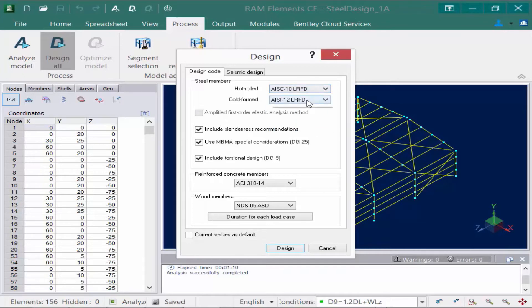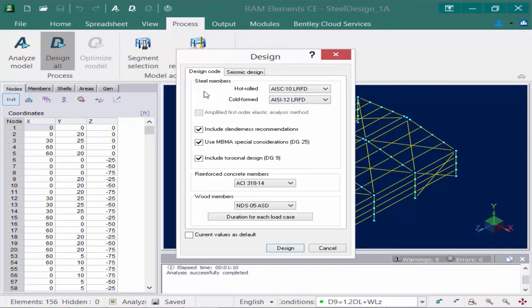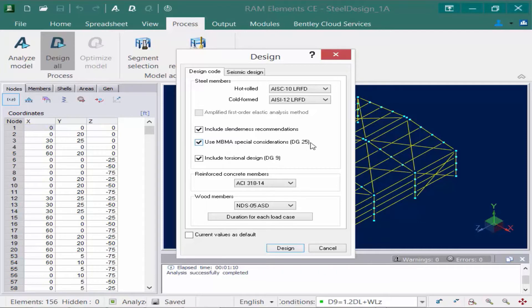In addition to that, we do have some cold formed members, so we're going to select the AISC 12 LRFD. Now below that, we have a few additional options that we're going to select. I have an option to include the slenderness recommendations. I can use the MBMA special consideration, which is design guide 25, and I'm also going to include torsional design.